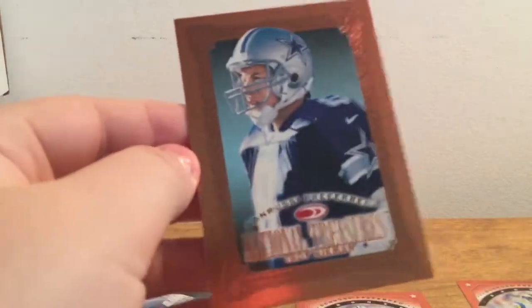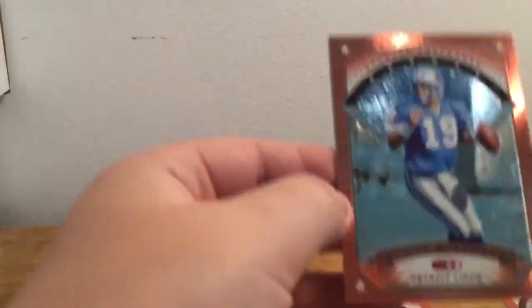We have a National Treasures Troy Aikman. And there's one more card, we have a rookie of Joey Kent.